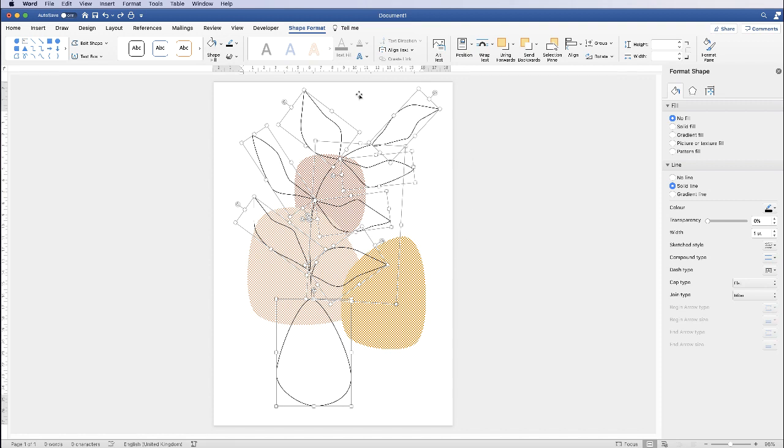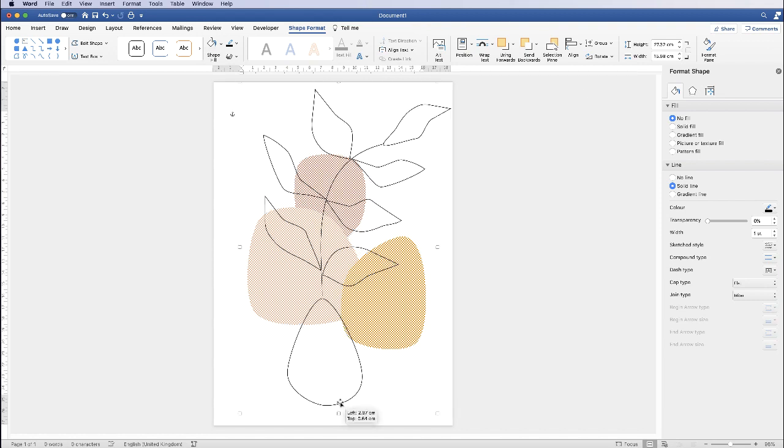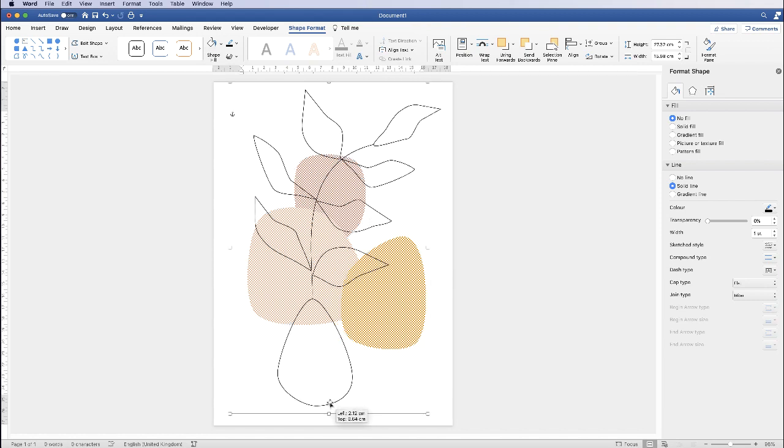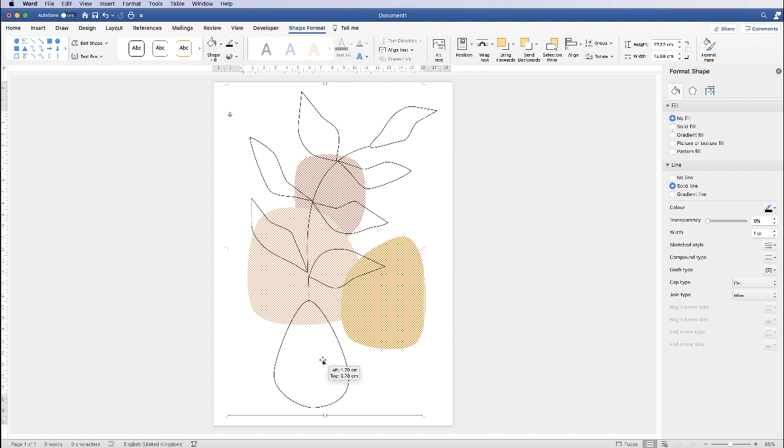Once you've selected all of those elements, go up to group, select group and click group. Now you should be able to move the whole plant round as you want. And of course you can go ahead and move that round if you're not happy with where it's placed on your image.